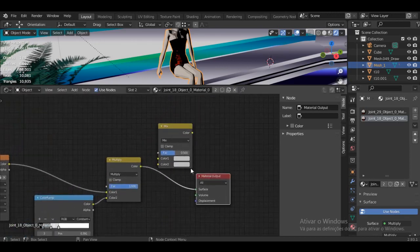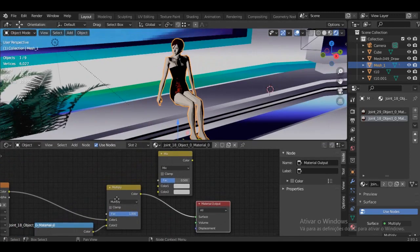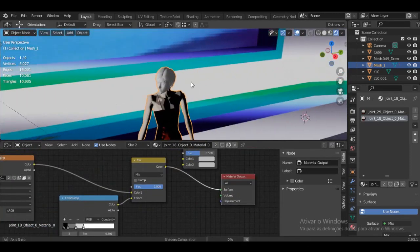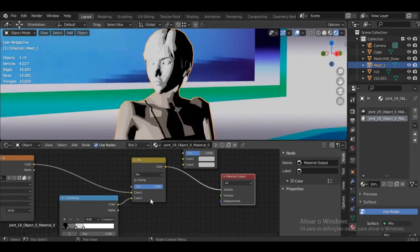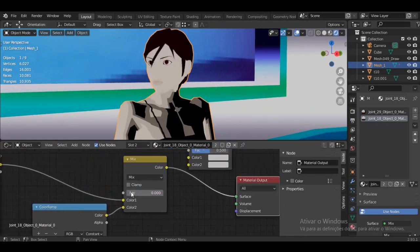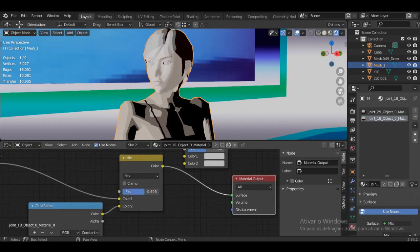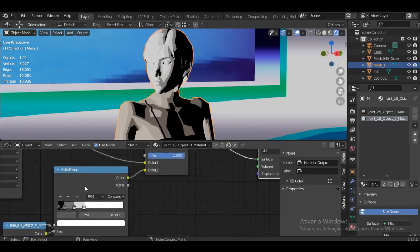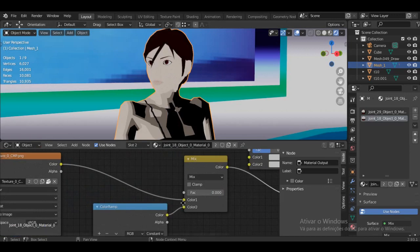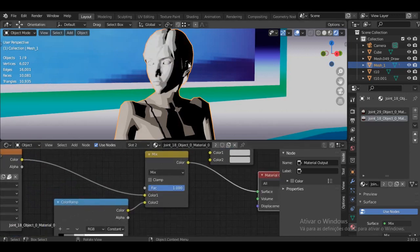Then connect it to the Material Output. For example if I set it to Mix mode, I'm mixing two inputs. If I go to 100% I want 100% of that input, and if I go to 0% I'm getting zero percent of color one. So you can control the blend between the two.